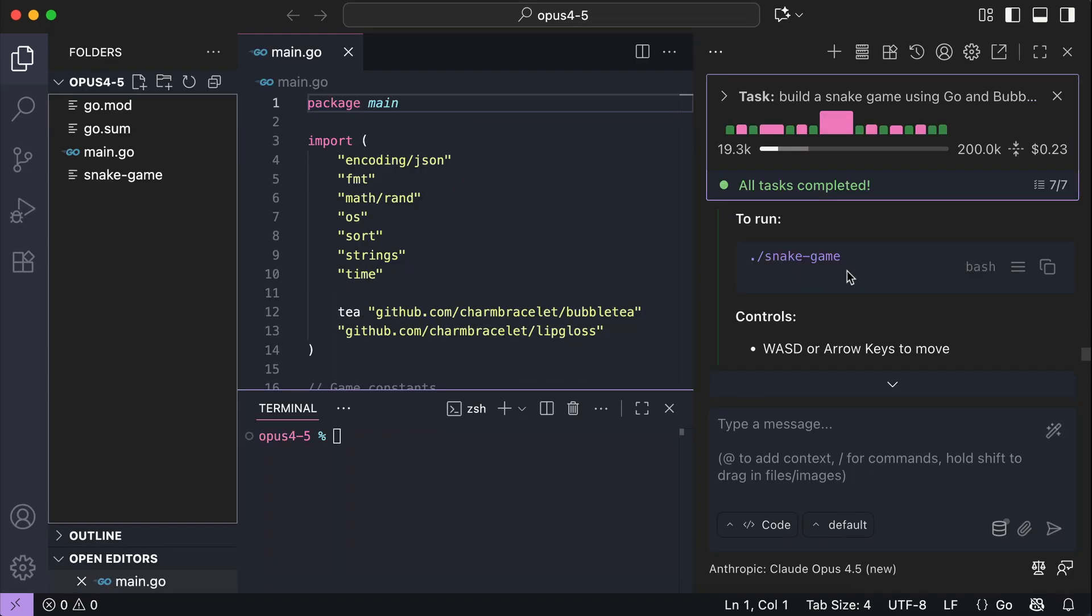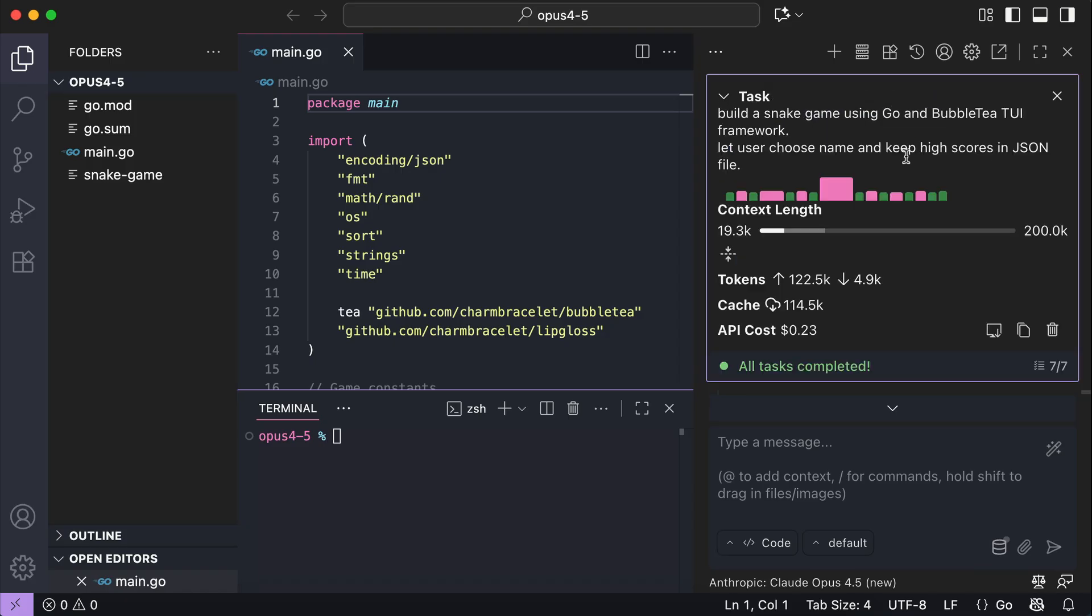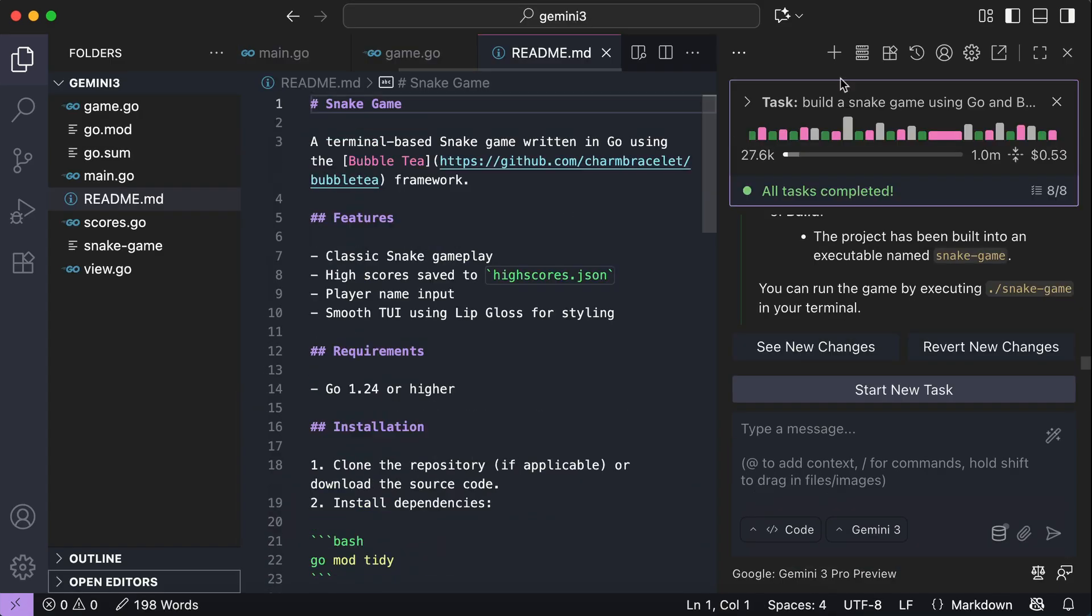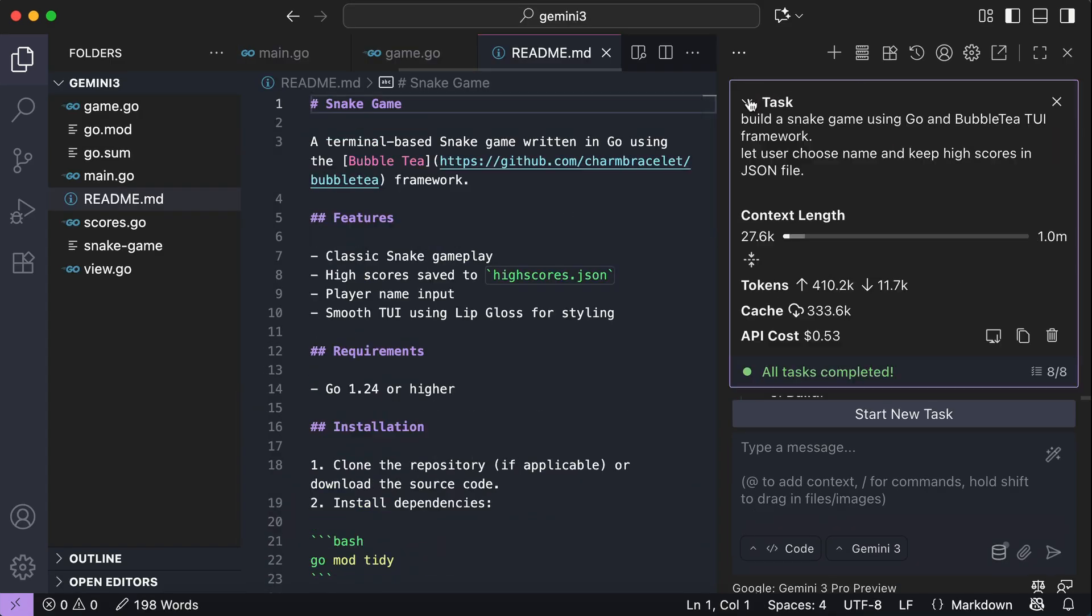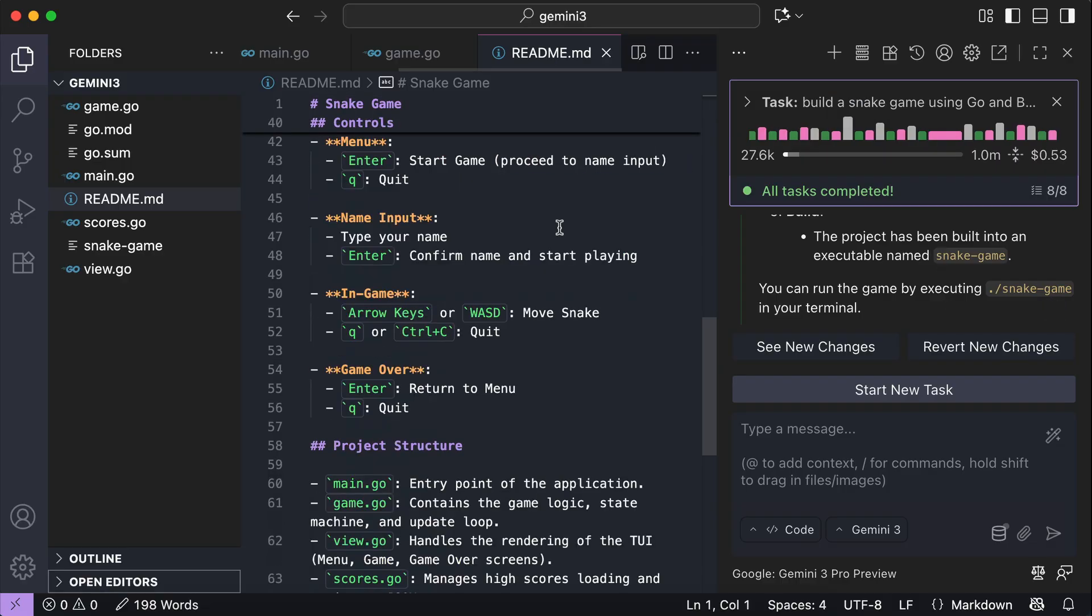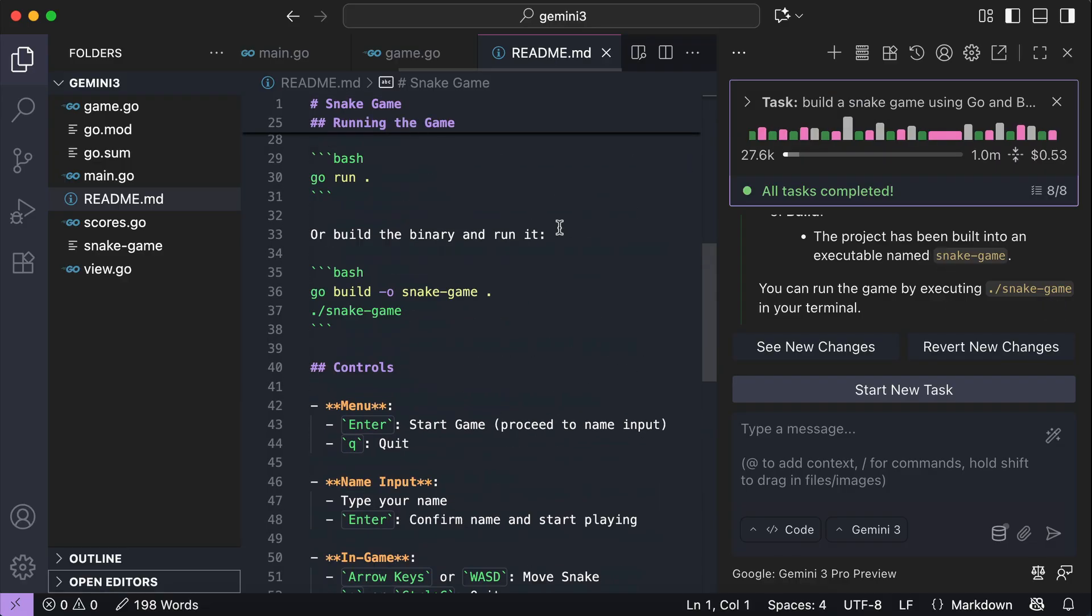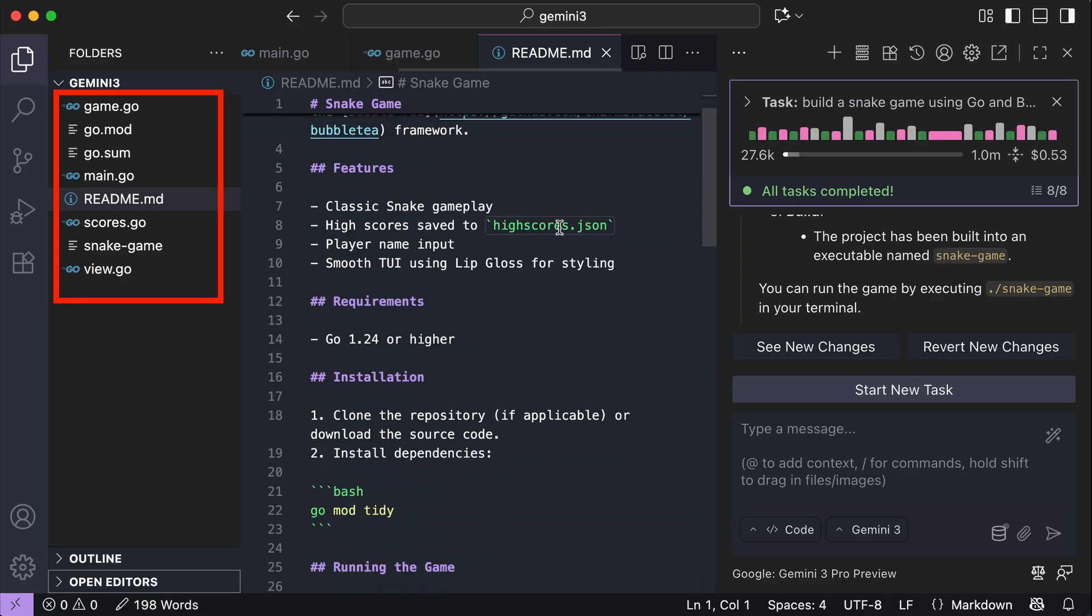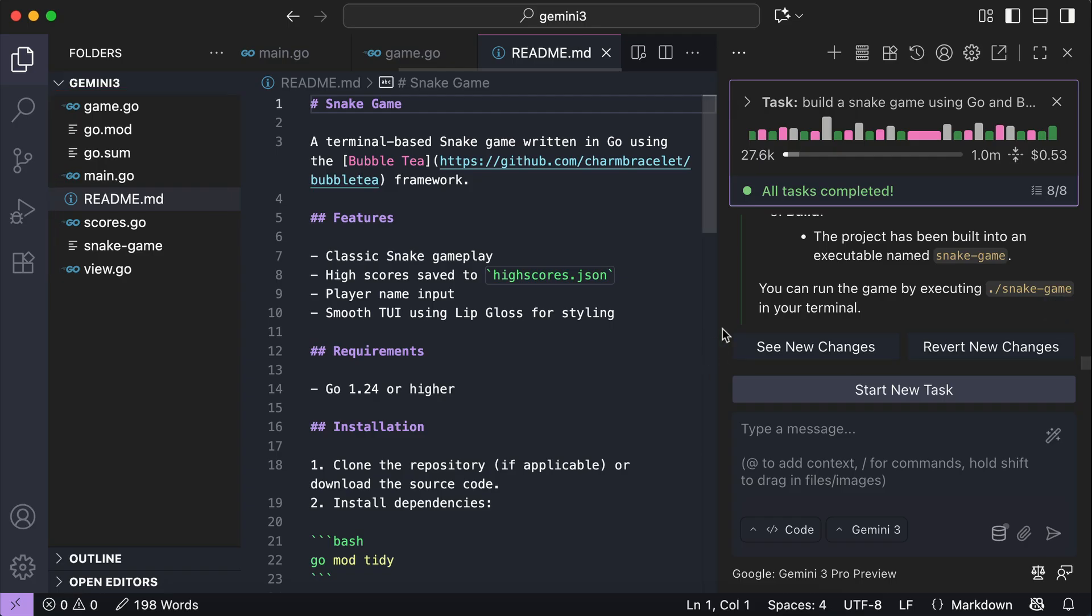Okay, once again, both models have completed the request. And this time, the Opus model actually finished faster, probably about 2 minutes, and it costs us $0.23. Meanwhile, the Gemini 3 took 4 minutes, and it costs us $0.53, more than double the cost of Sonnet. Gemini 3 is actually more complete as it generates this readme file and separate the code into several files or modules as we can see on the left side. But let's go ahead and test the results.